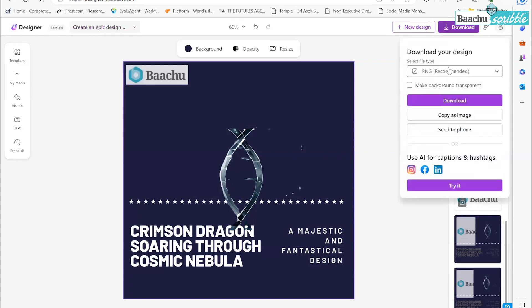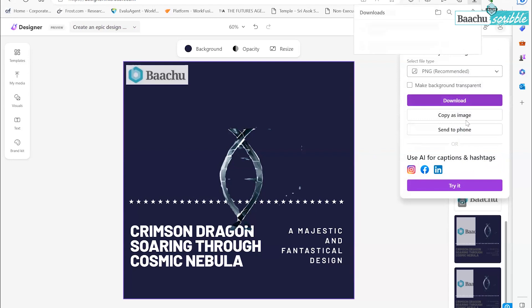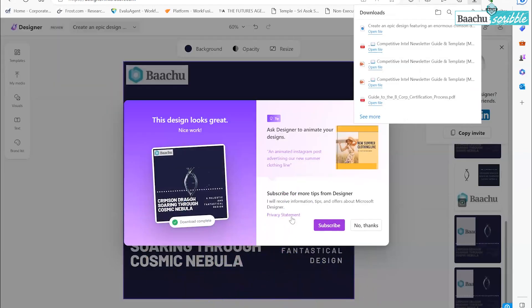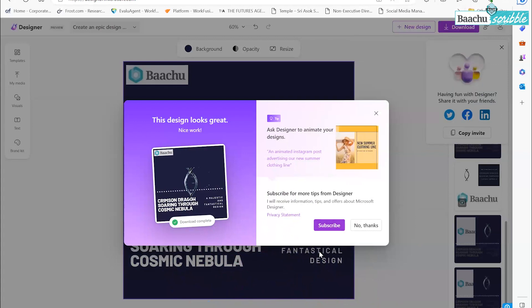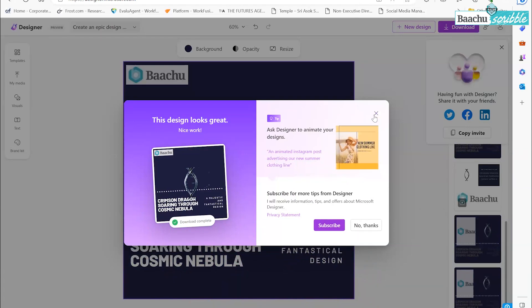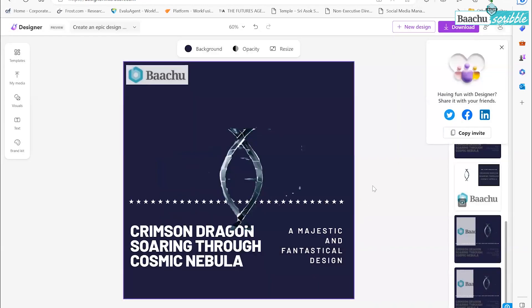When you go to download, it tells you what you can use AI for — captions and hashtags too. It also shows you can copy a message and subscribe for updates. It already knows your email ID so it's a smart system. Download completes and it saves locally. You can also copy an invite link to collaborate with anyone else — very simple.